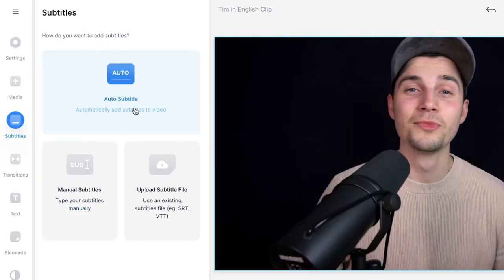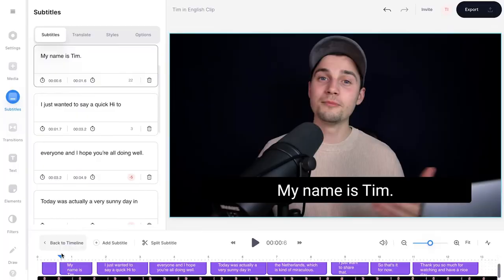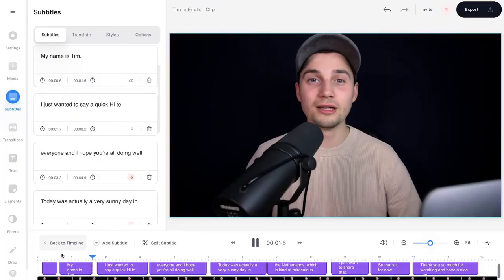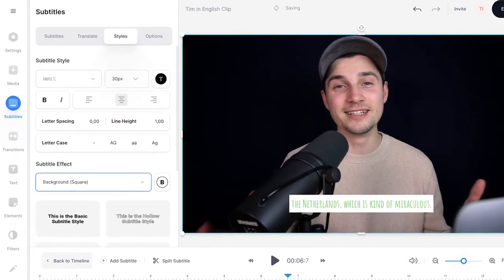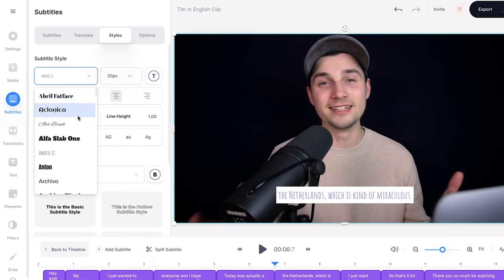What's up everyone, my name is Tim. In this video I'm going to explain to you how you can automatically add English subtitles to your videos, so you have a chance that more people will understand your videos and you will reach more audiences.